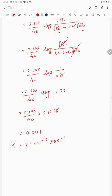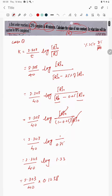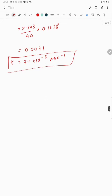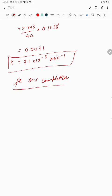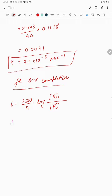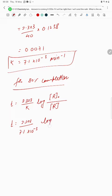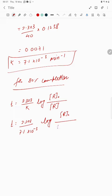We have obtained the k value. Now for case two: in what time will the reaction be 80 percent complete? For 80 percent completion, t equals 2.303 divided by k, multiplied by log of r-naught upon the final concentration. Here k is 7.1 × 10⁻³. The remaining concentration is r-naught minus 0.8 times r-naught.